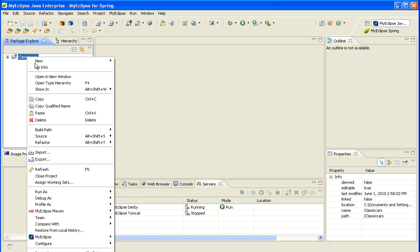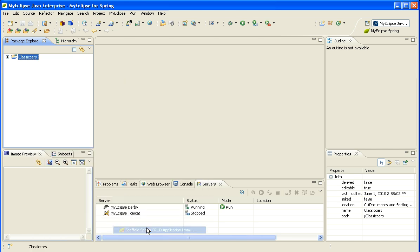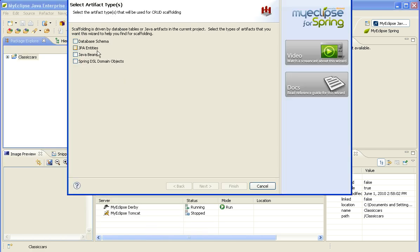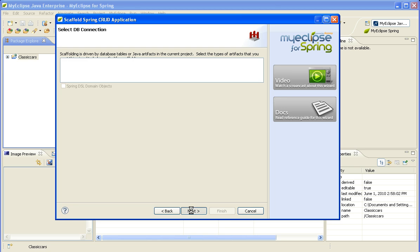And then I will right-click on the project and specify MyEclipse Scaffold Spring CRUD application from. And as you can see, there are several things that I can actually scaffold from, but for this particular example, I'm going to select a database schema.